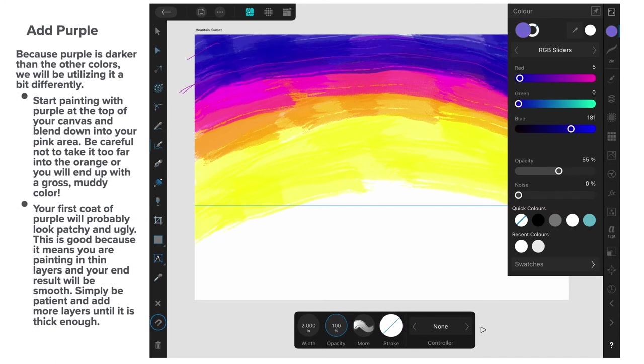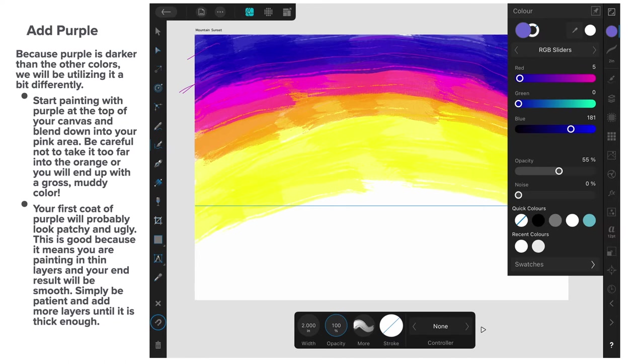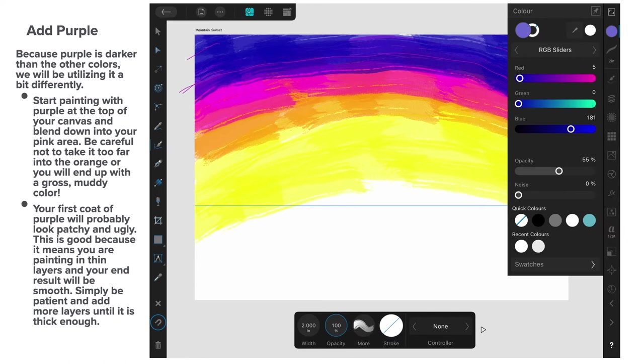Add purple. Because purple is darker than the other colours, we'll be utilising it a bit differently. Start painting with a purpley colour. Now, I know that's not exactly purple, but it's pretty close. Start at the top of your canvas and blend down into the pink area. Be careful not to take it too far into the orange or you'll end up with a gross muddy colour. Your first coat of purple will probably look patchy and ugly, but that's okay. This is good because it means you're painting in thin layers and your end result will be smooth. Simply be patient and add more layers until it's thick enough.